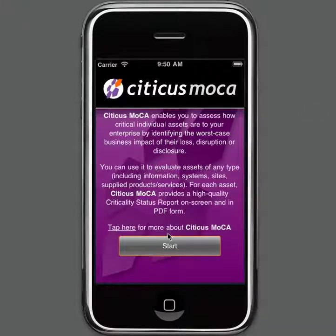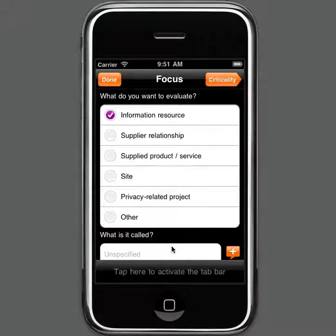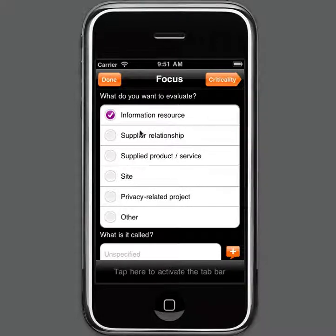Once you start up Citicus Mocker you just need to tap Start to commence the criticality assessment process. The first thing we do is identify the type of asset that we're looking at, and Citicus Mocker comes with some built-in asset types as you see here. In this case we're going to be completing a criticality assessment for an IT system, so that's of type information resource.